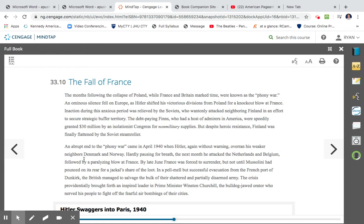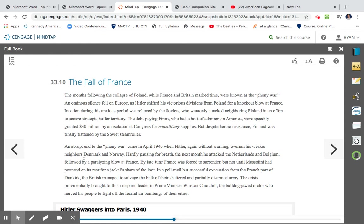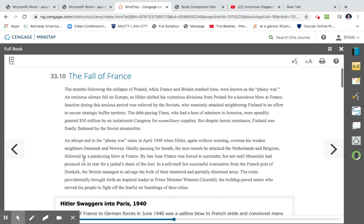An abrupt end to the Phony War came in April 1940, when Hitler again, without warning, overran his weaker neighbors Denmark and Norway. Hardly pausing for breath, the month he attacked the Netherlands and Belgium, followed by a paralyzing blow at France. By late June, France was forced to surrender. But not until Mussolini had pounced on its rear for a jackal's share of the loot. In a pell-mell but successful evacuation from the French port of Dunkirk, the British managed to salvage the bulk of their shattered and partially disarmed army.